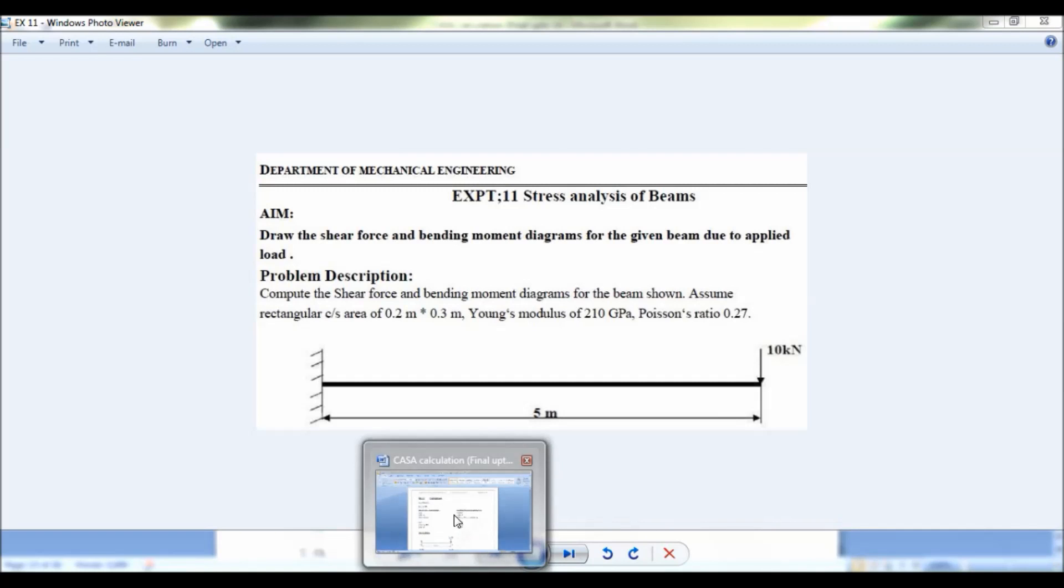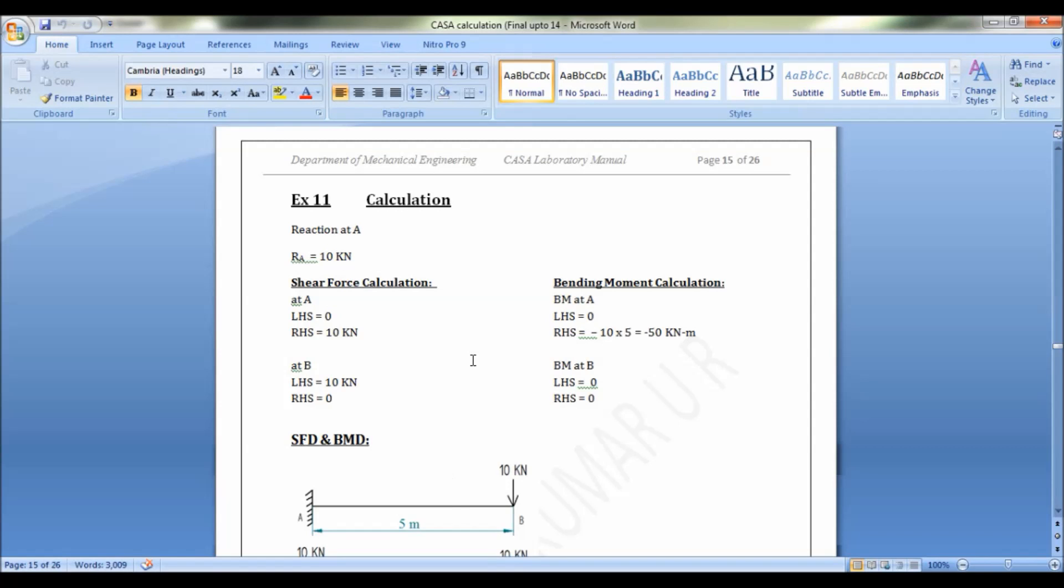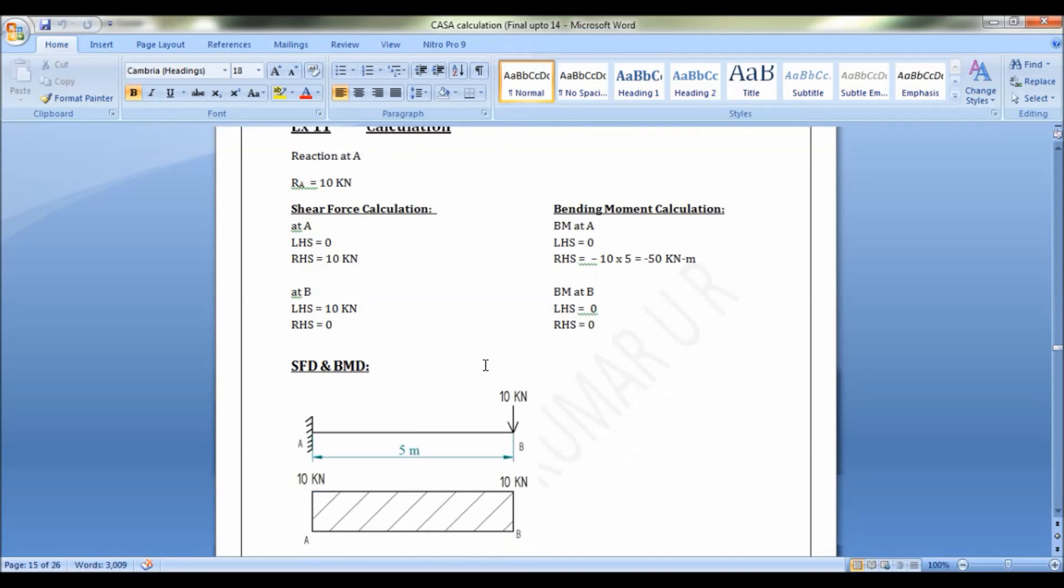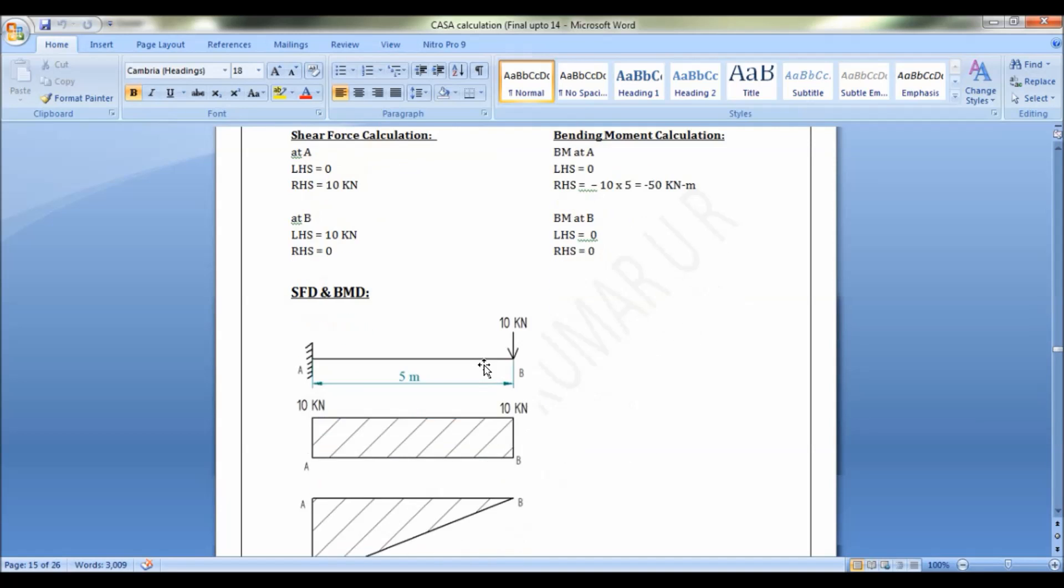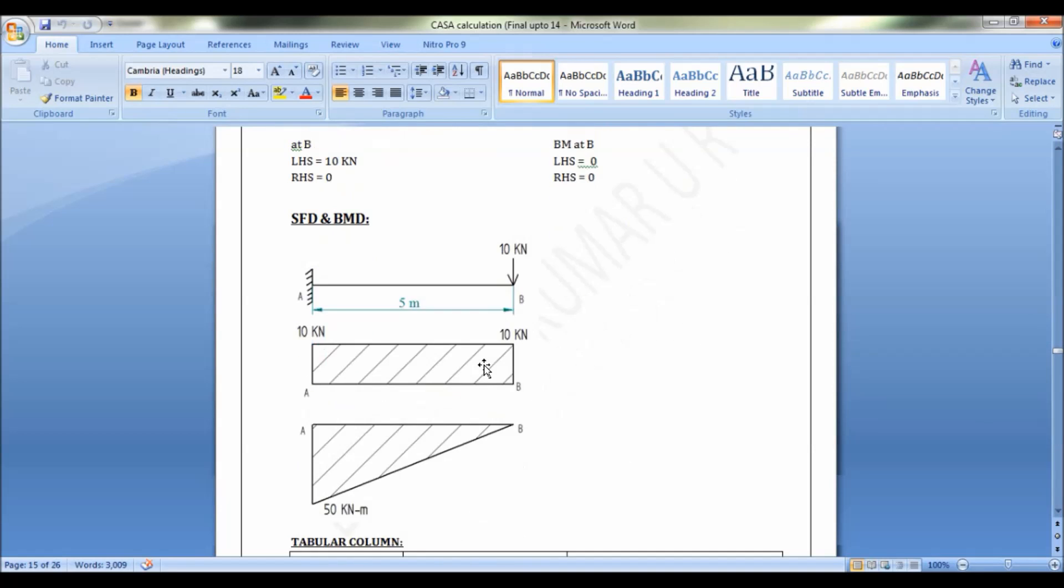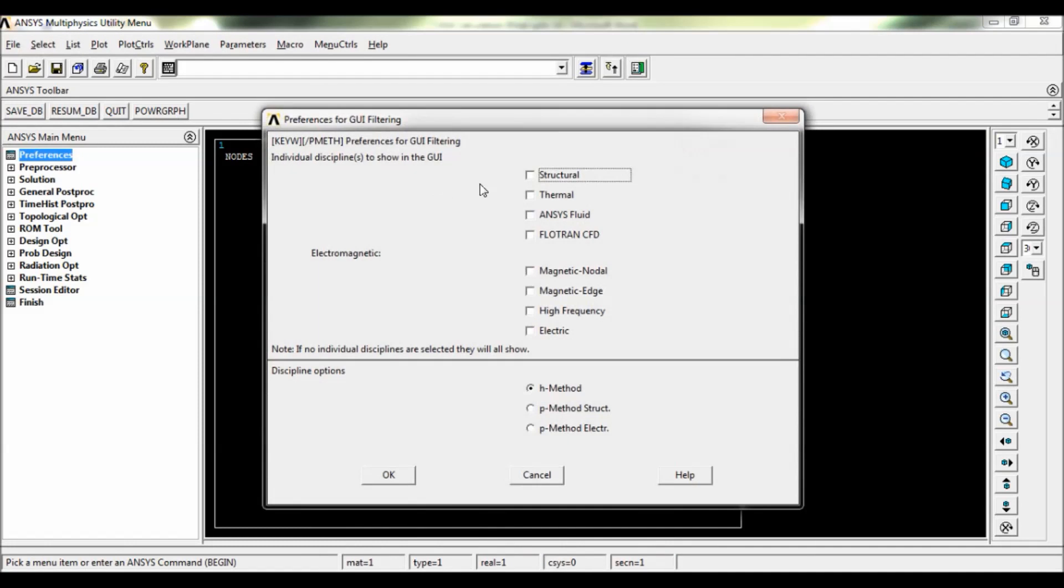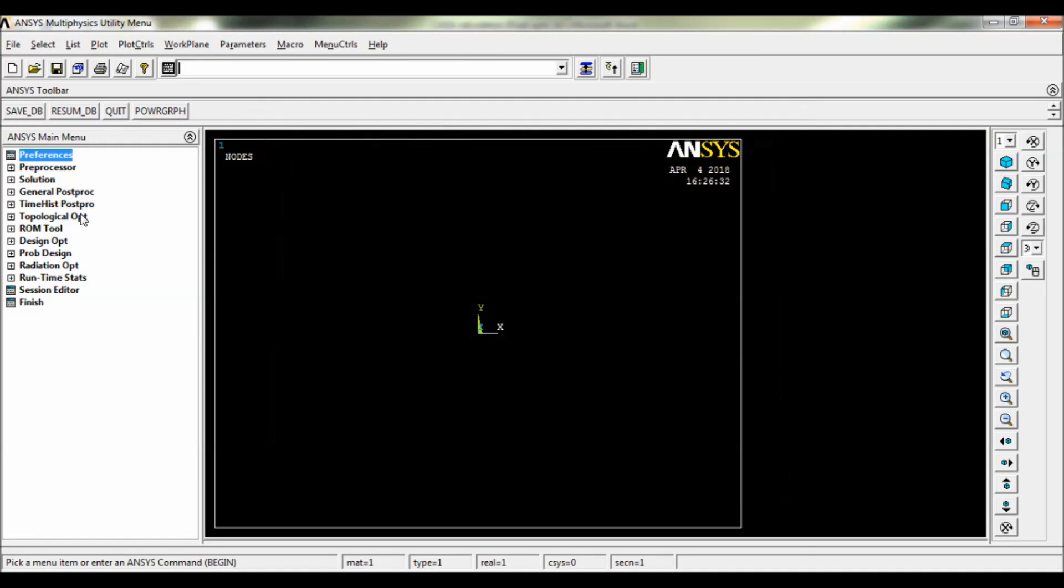Now let us check for the theoretical solution here. So you can note down the theoretical solution. This is the shear force and bending moment diagram which you have to get. So let us begin. Go to Preferences, select Structural, click on OK.